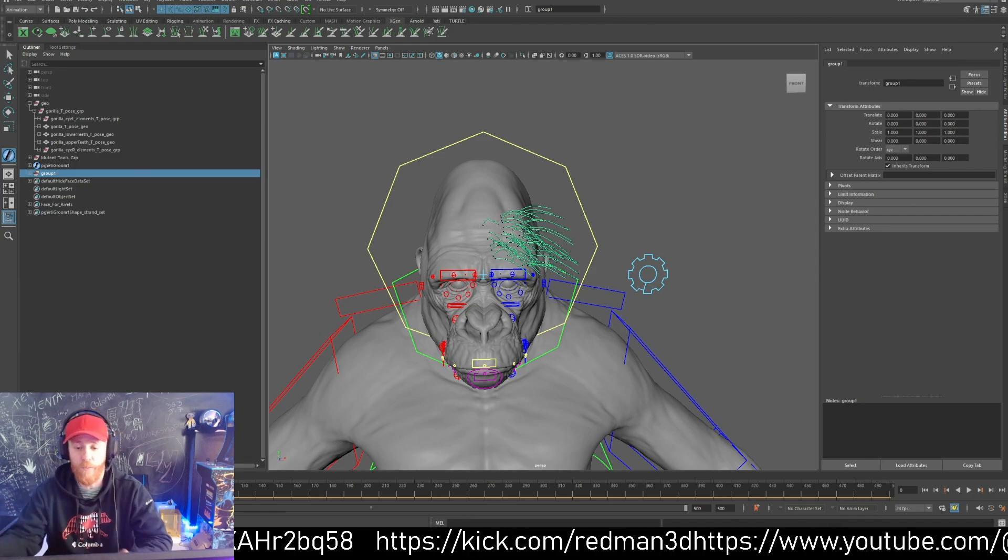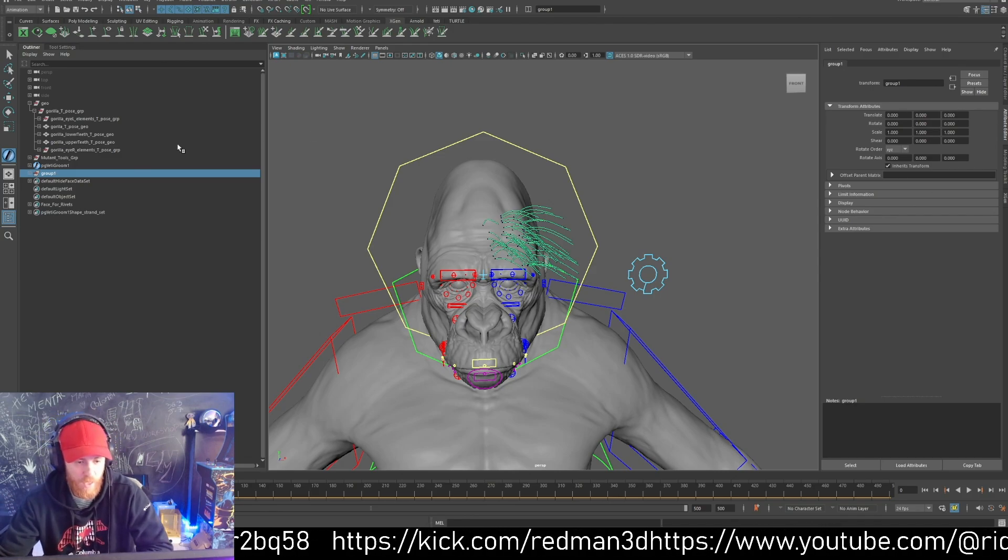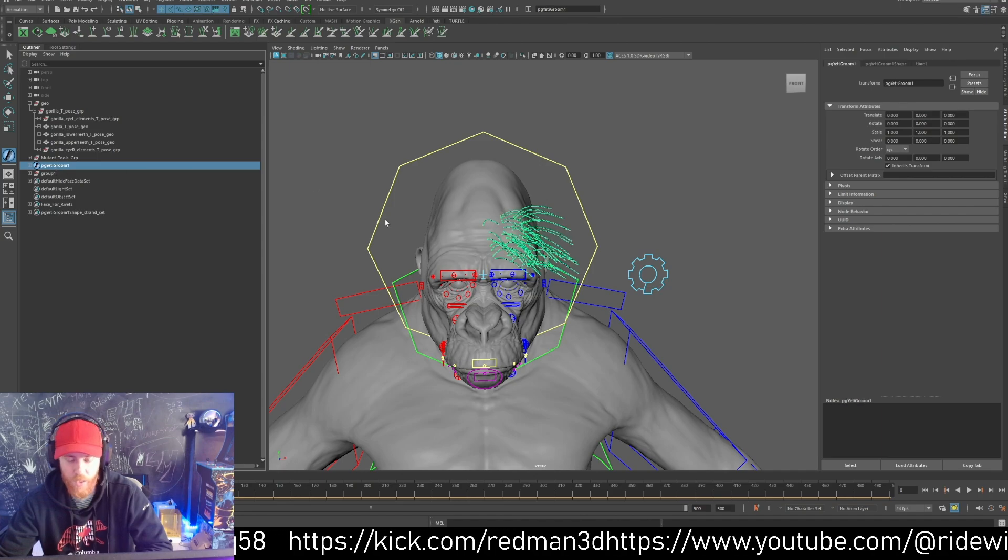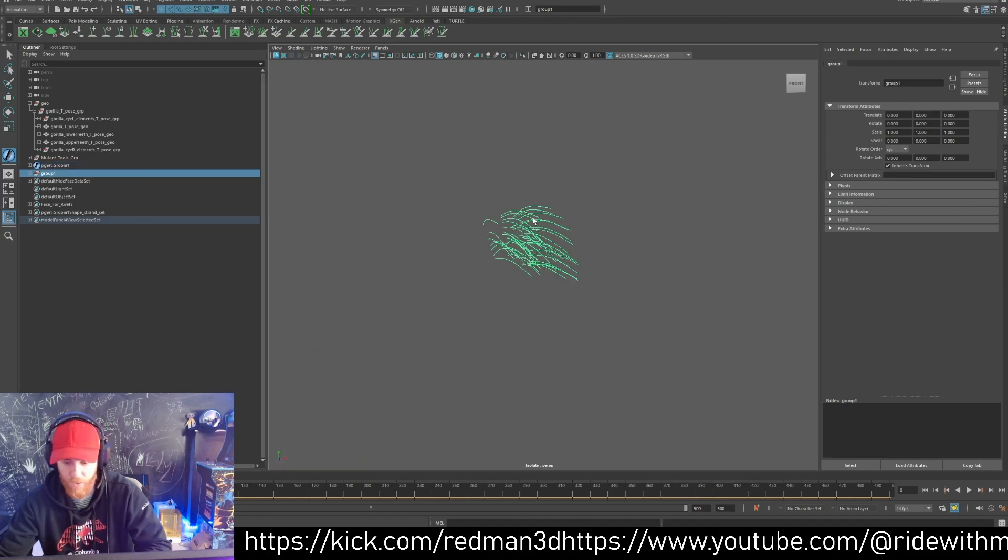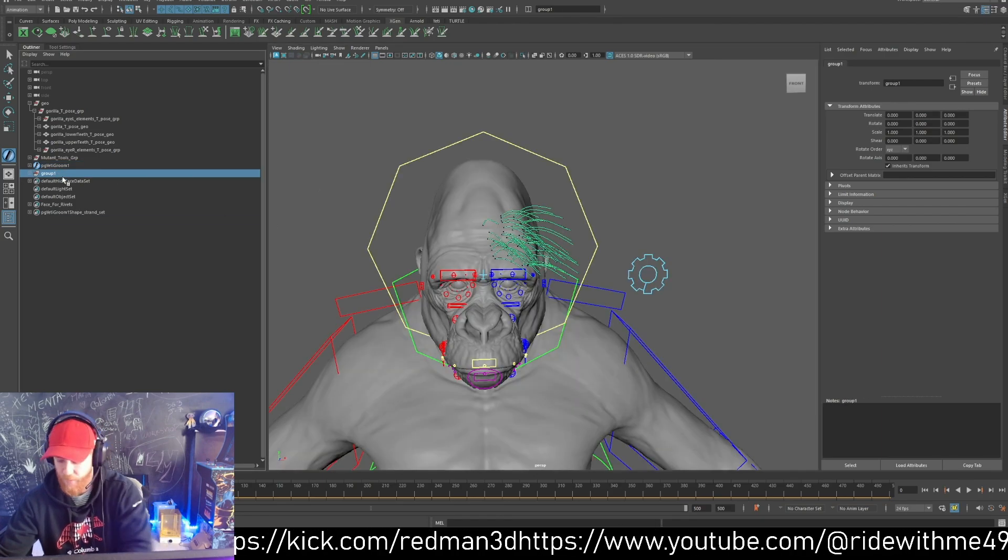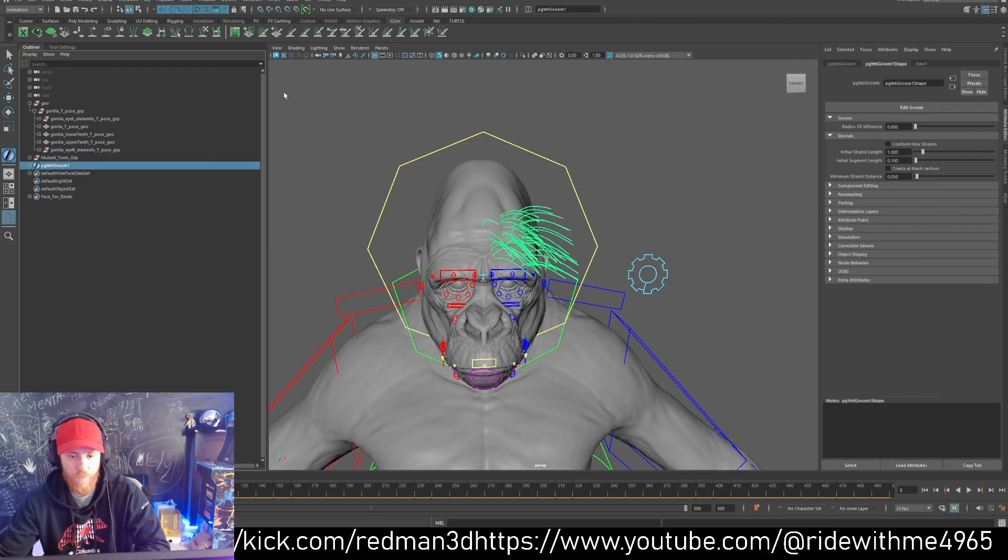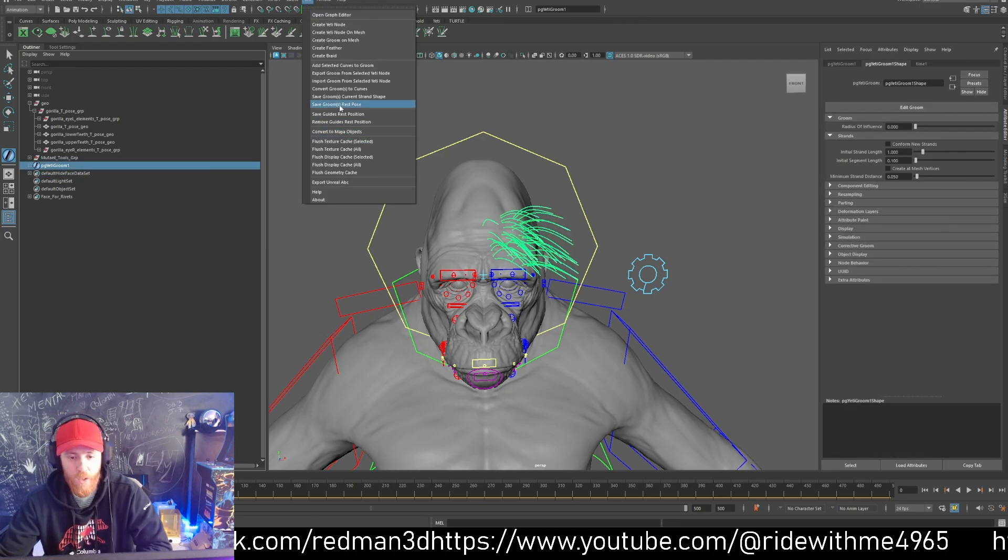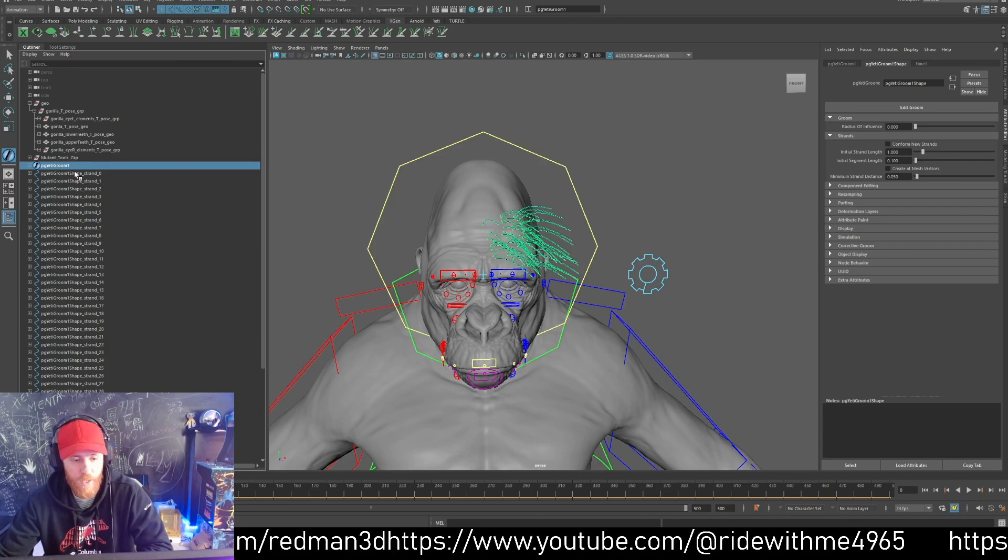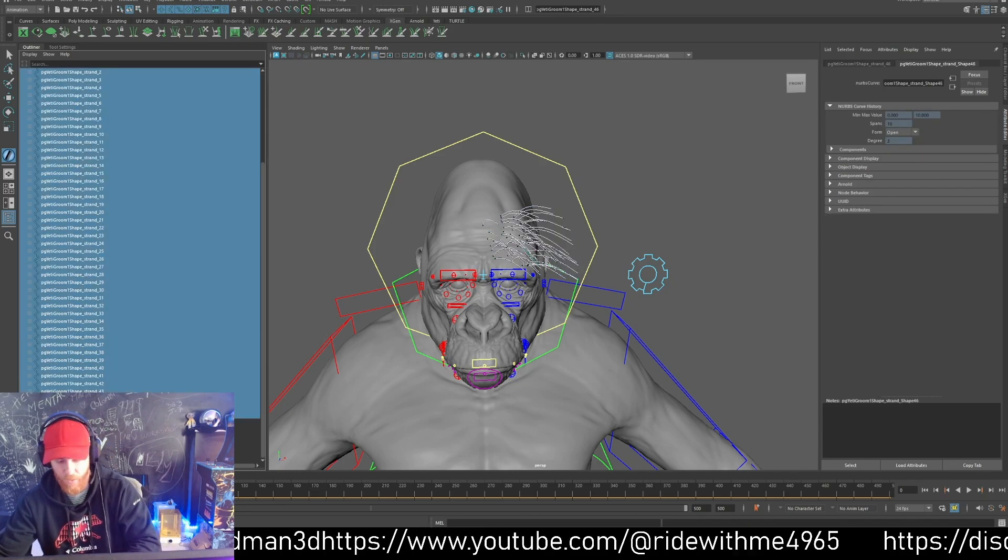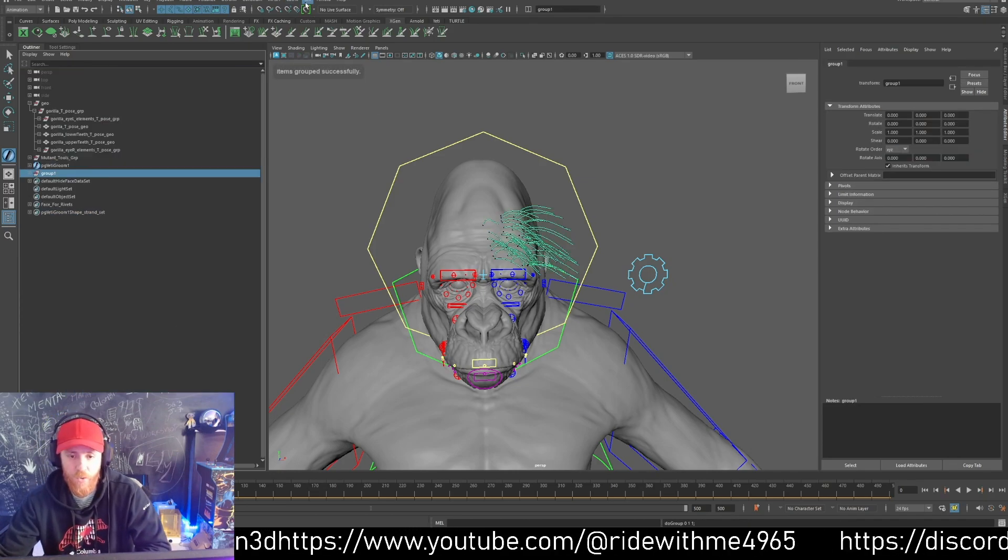I created a simple groom here in ZBrush and converted it to curves. The way you convert to curves is straightforward: select your groom in ZBrush, convert to curves, and now you have your curves.